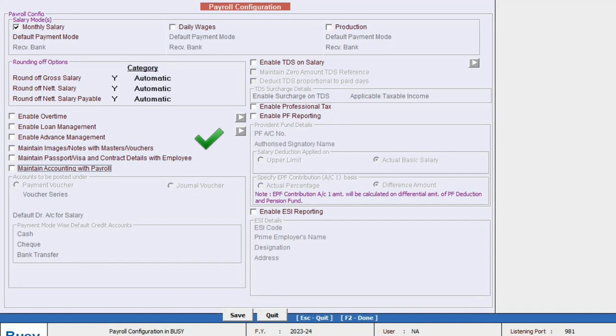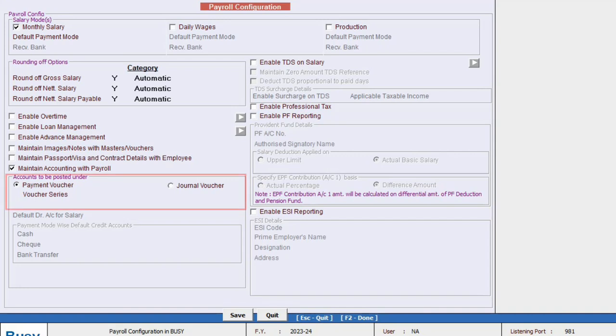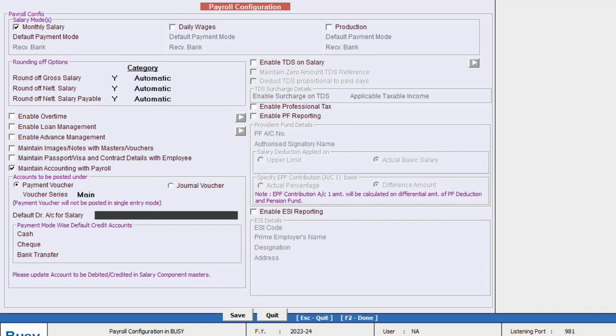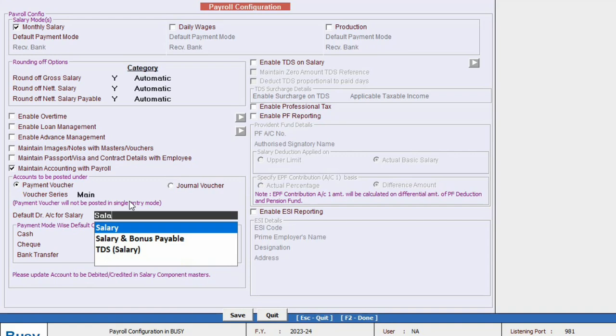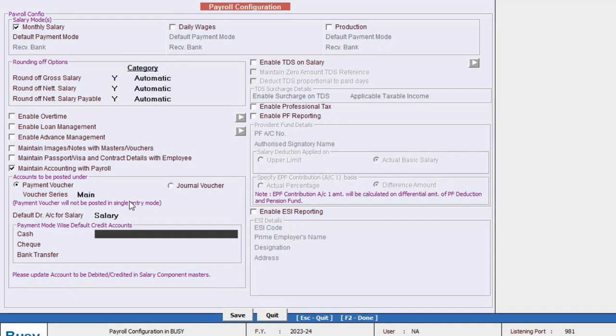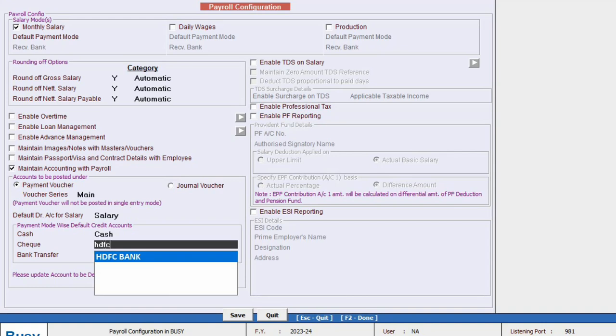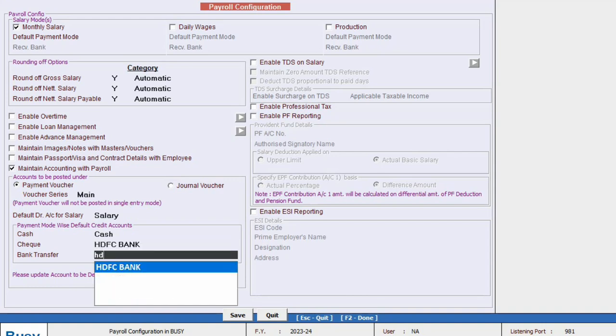Within this section you can choose to enable the maintain accounting with payroll option if you want to handle payroll accounting. Enabling this option means that you can decide whether the accounting voucher should be posted in payment voucher or journal voucher according to your preference. Afterward you can select the series for the voucher type and specify the default debit account for salary. We will specify the accounts according to the payment mode, such as the cash account for cash transactions, and bank account for check payments. Similarly we will specify an account for bank transfers.